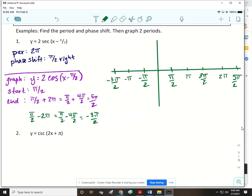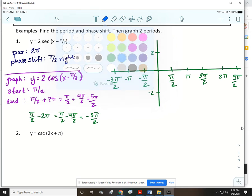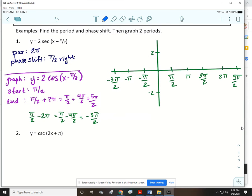Even though secant doesn't have an amplitude, cosine does, so we put the amplitude of the cosine on the y-axis. Whenever we graph cosine, remember: you start up at a max, then an x-intercept, then a min, then an x-intercept, then a max, then an x-intercept, then a min, then an x-intercept, then a max.